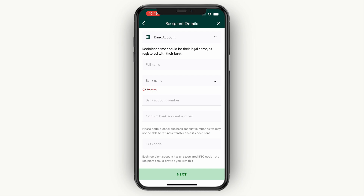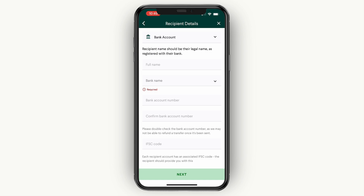Make sure all the details are correct, go ahead and enter your own payment details, and then confirm the transfer. Once you have done that, you will have successfully transferred money from Canada into an Indian bank account.